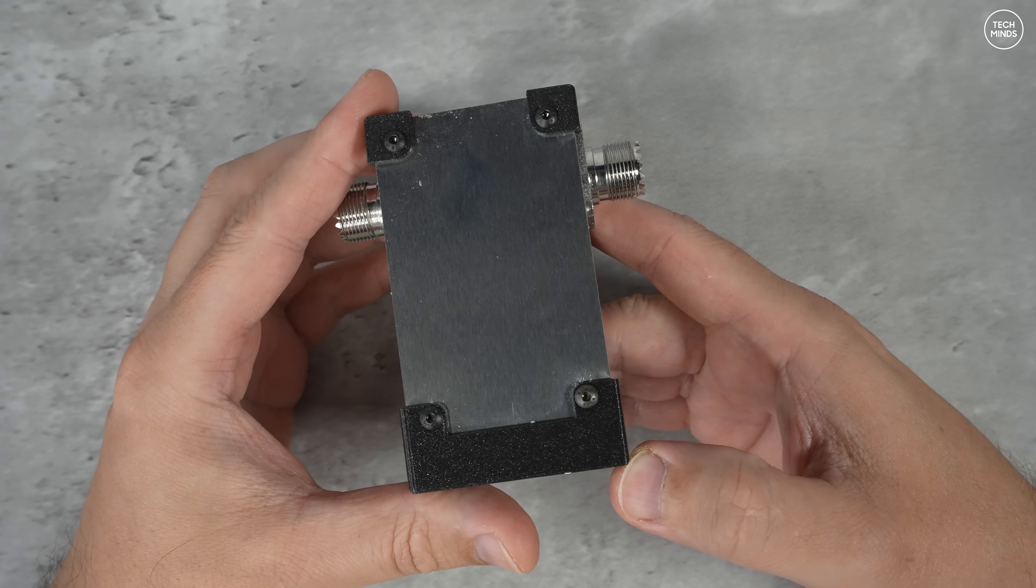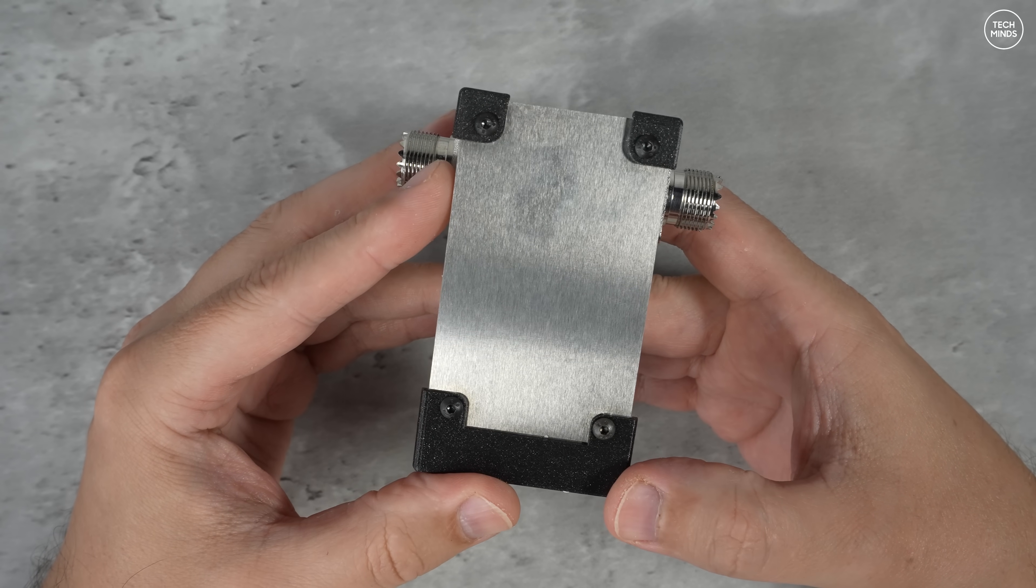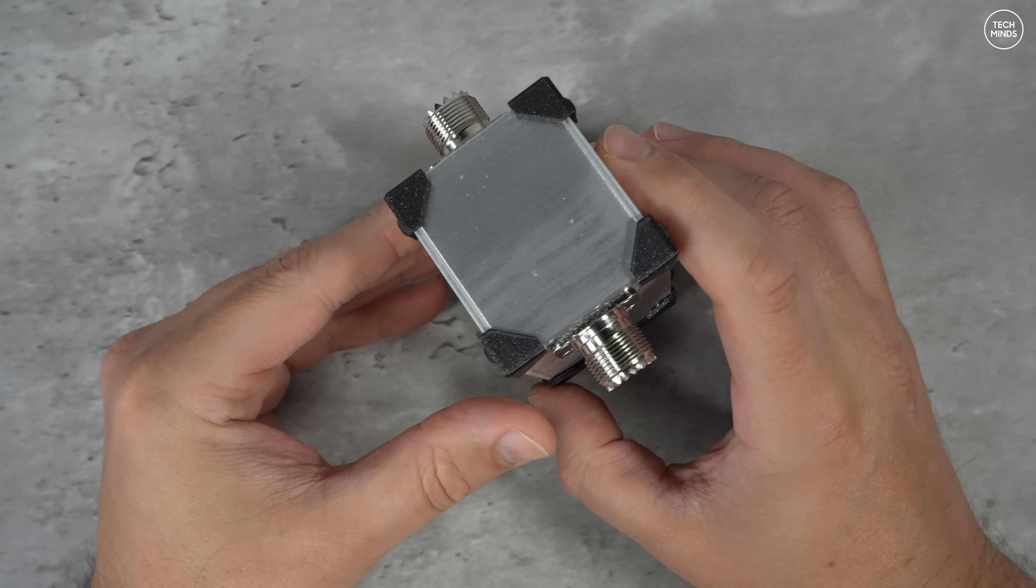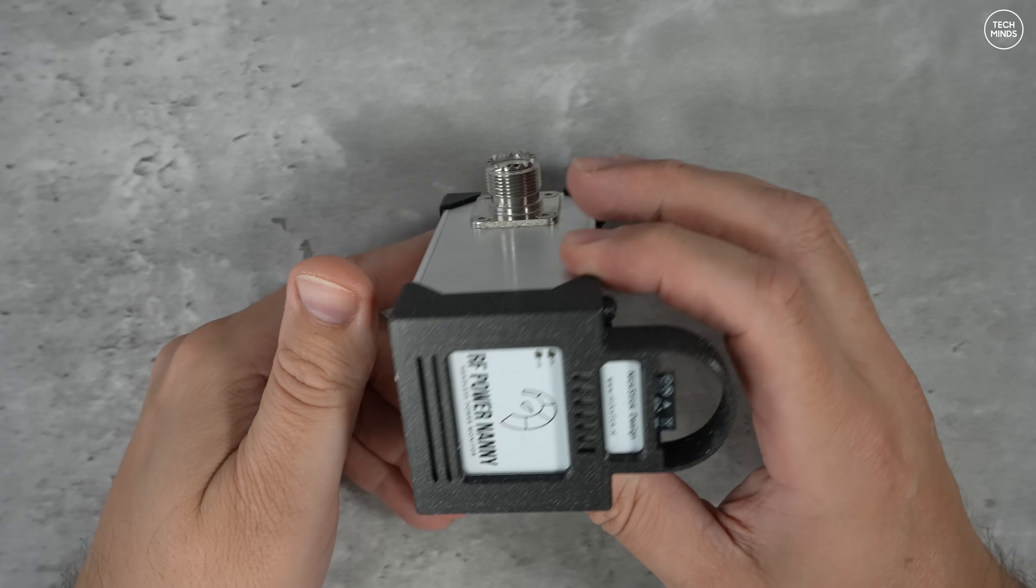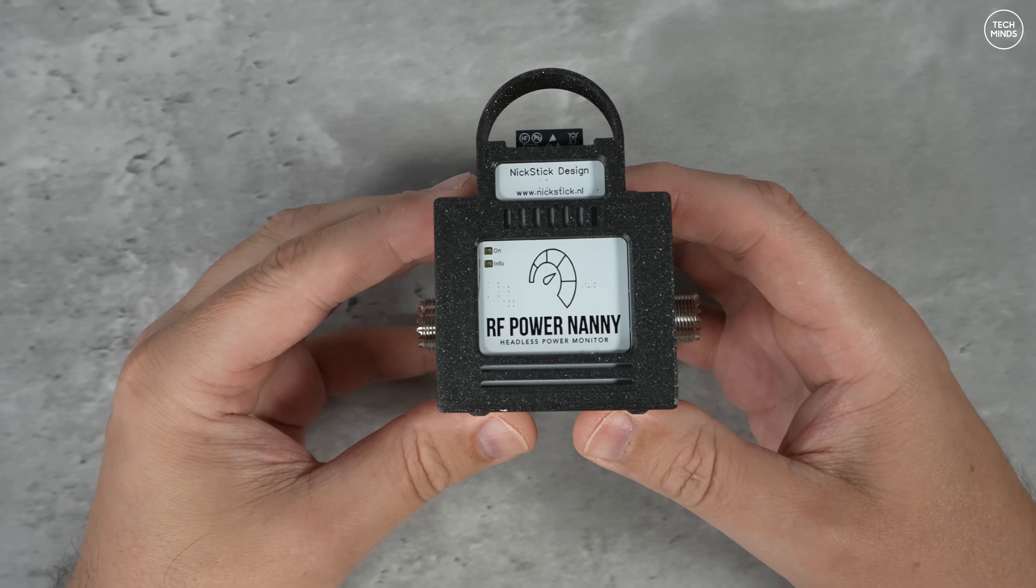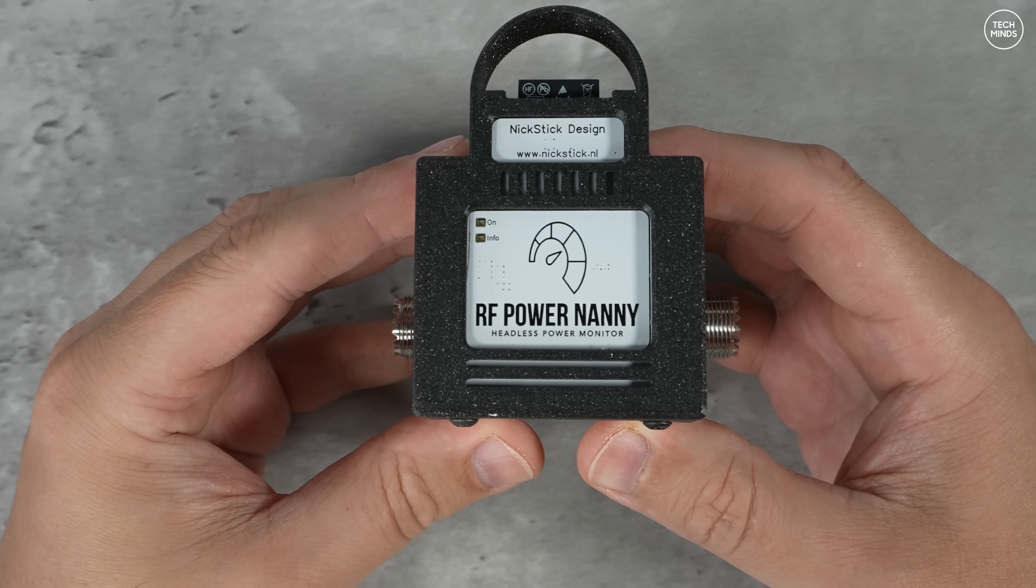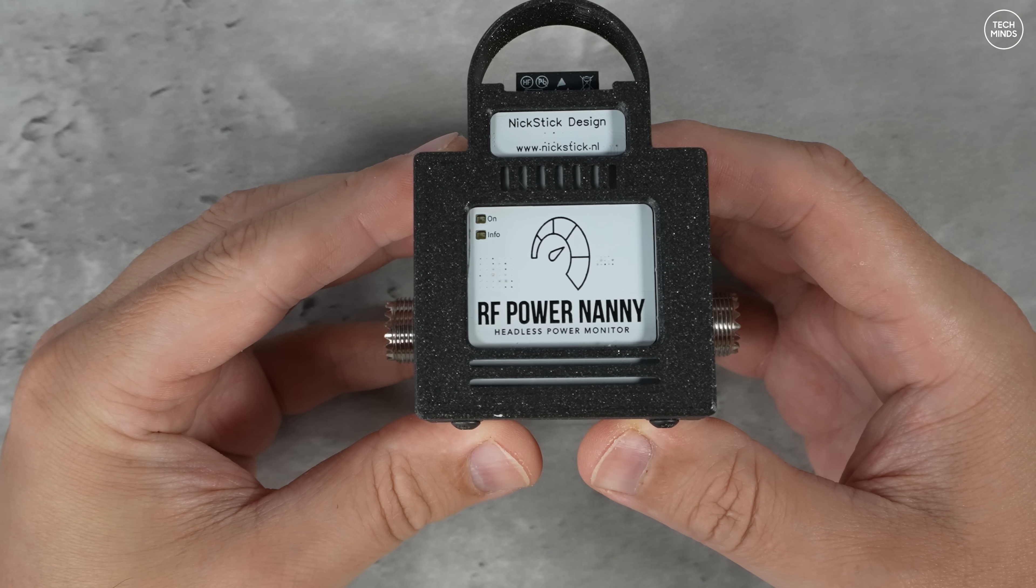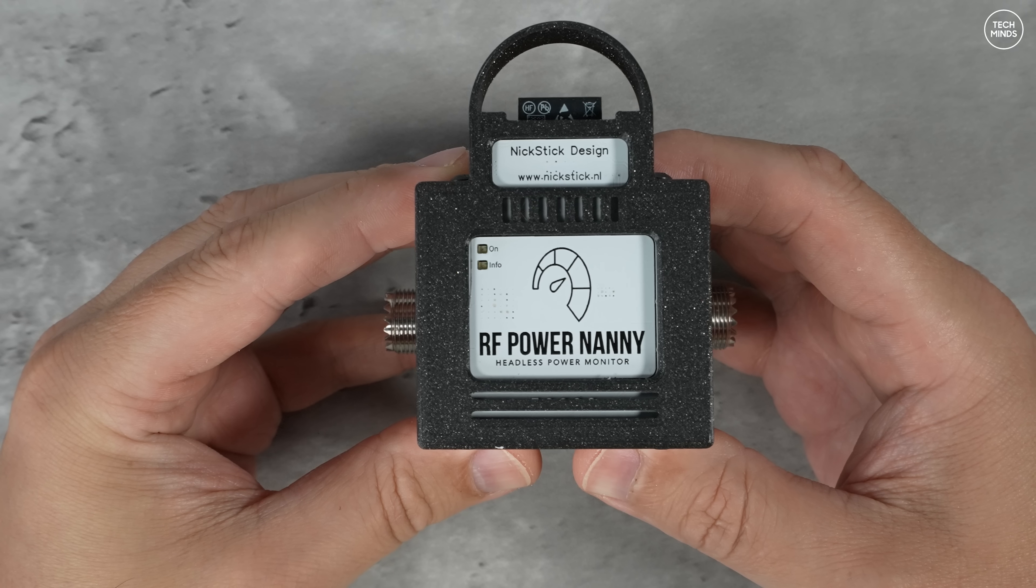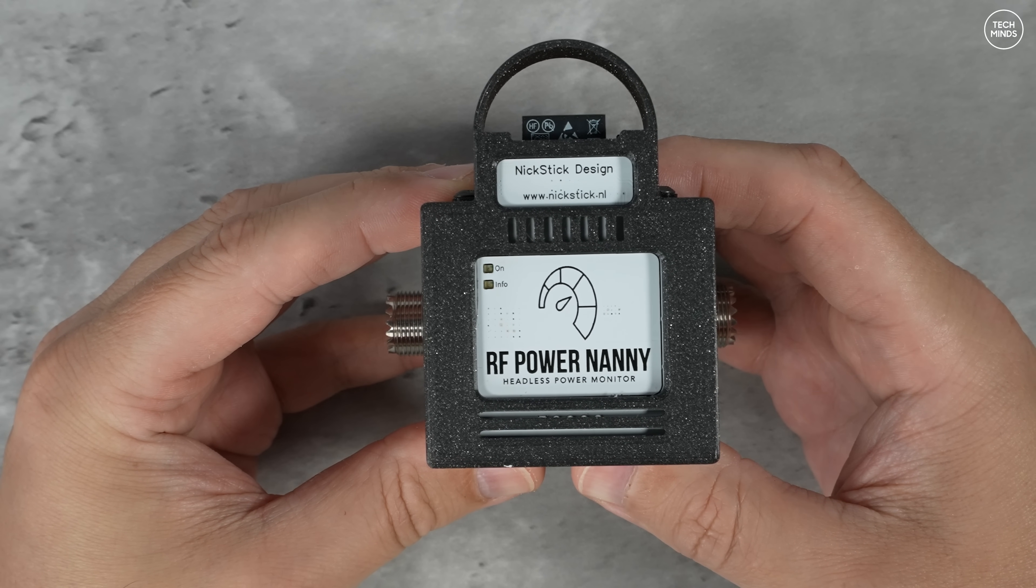The Power Nanny can be powered via a USB-C socket or a JST socket which can take a voltage range from 6 to 9V. To view the forward power and calculated SWR, the Power Nanny hosts its own web server which runs on a Wi-Fi enabled ESP module. I'll show you the configuration later in the video.